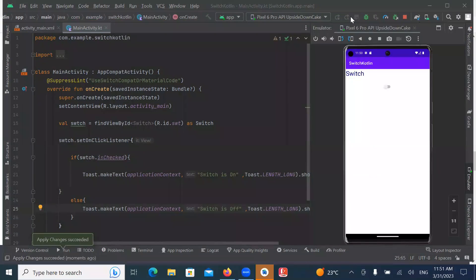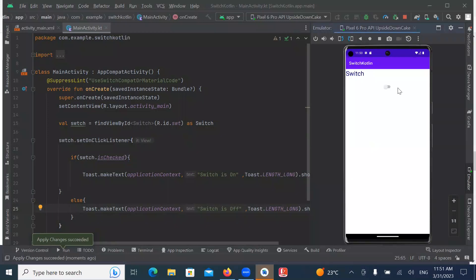Here you can see the output when switch is ON. It will display a message switch is ON.